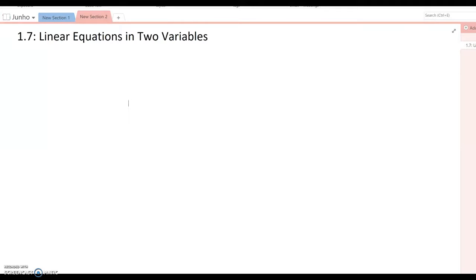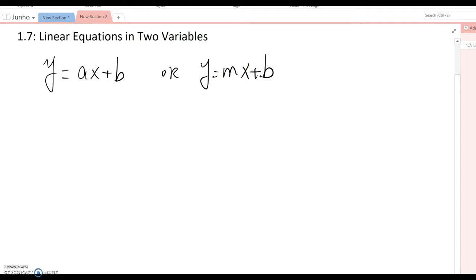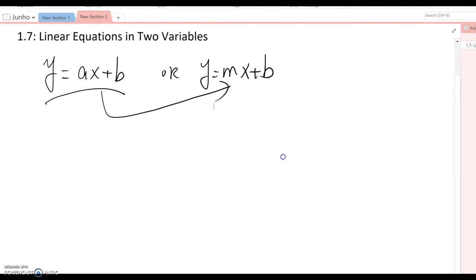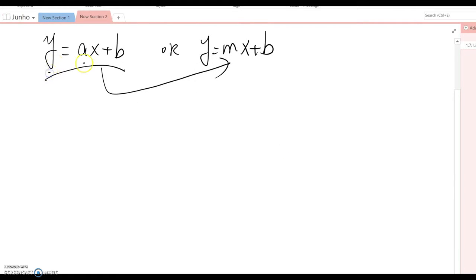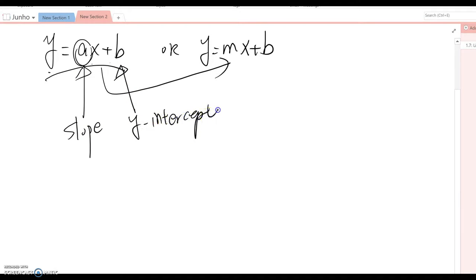Lesson 1.7: Linear Equations in Two Variables. The general equation of a linear equation — you may think y = ax + b, or y = mx + b. For now, I want to focus on y = ax + b and go back to the other form later. In y = ax + b, we always call 'a' the slope and 'b' the y-intercept.